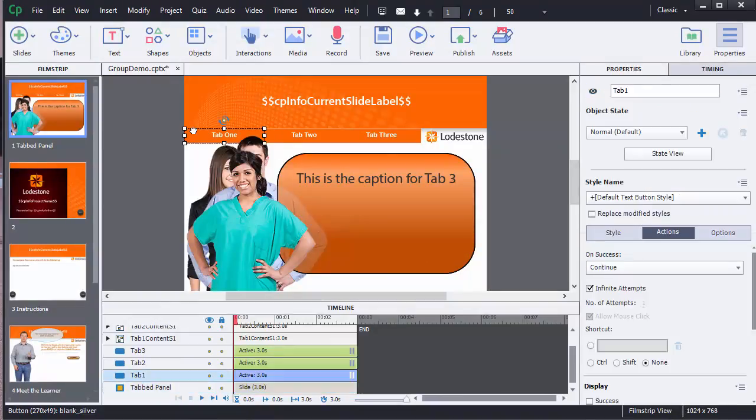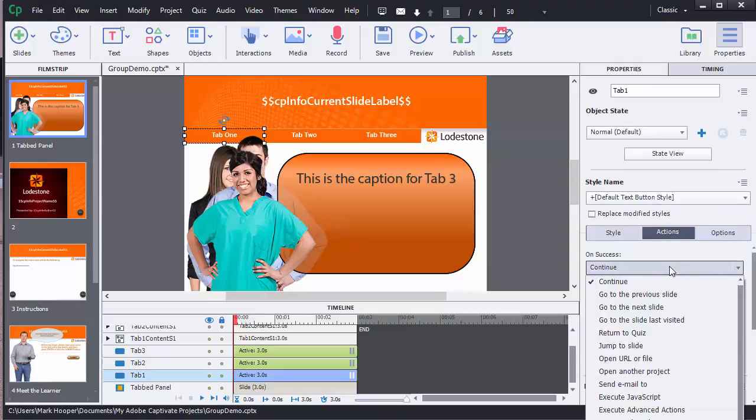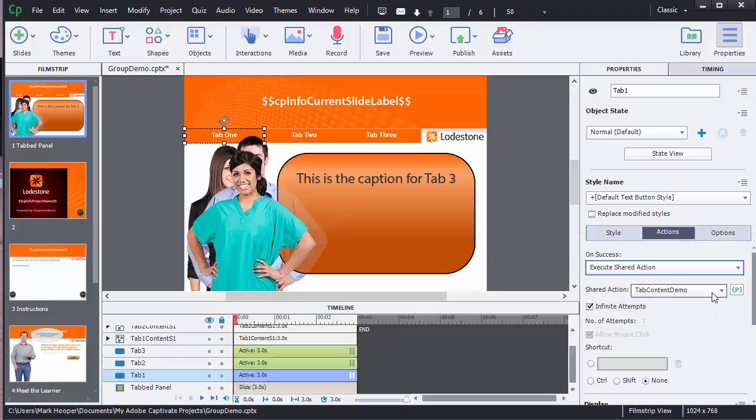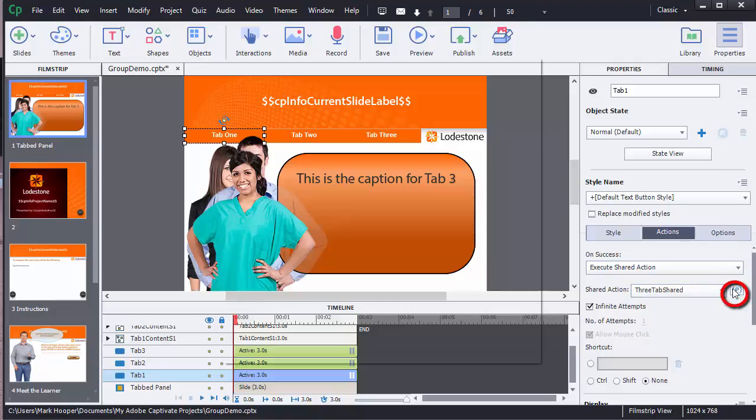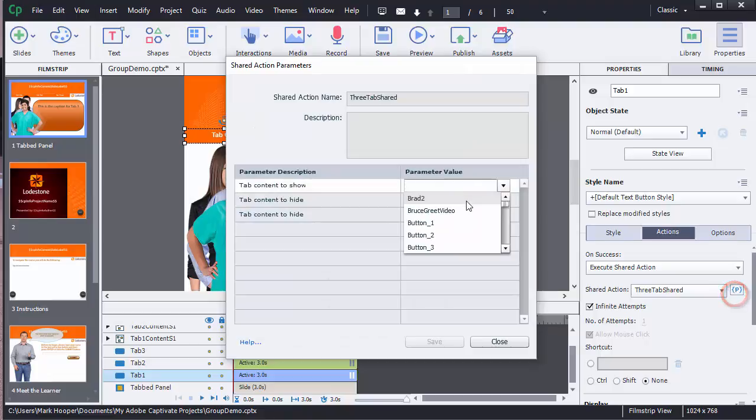Now I'm going to go through and select each button and then go to the actions option in the property panel and select execute shared action. And from there I'll select the shared action that I just created. Now I see that there is a action parameter button and I'll click that and fill in the details for each one of my buttons.